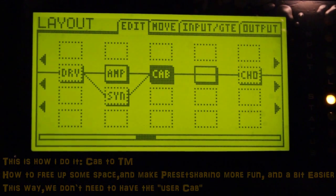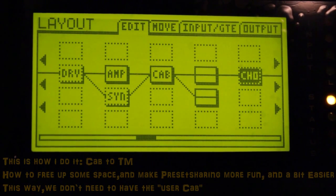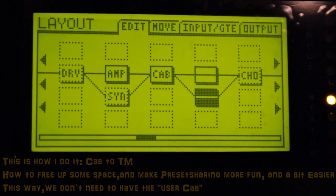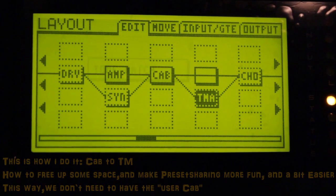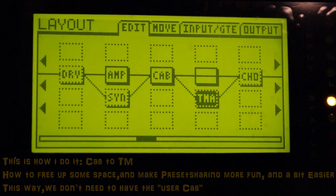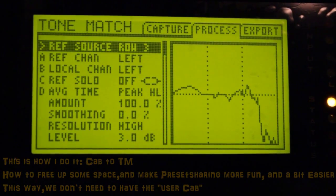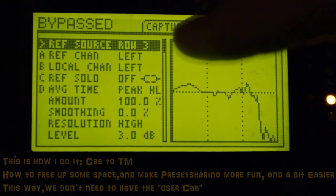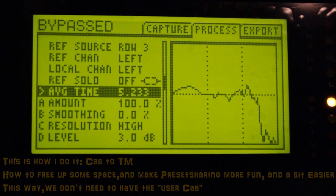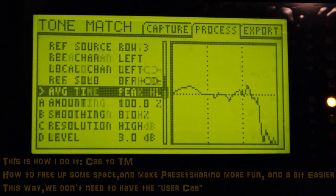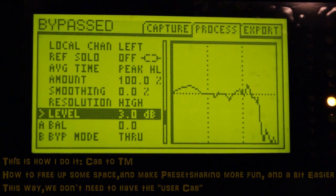And here we need to split the signal — one down and out, up there. And here I'm gonna place a tone match block. I'm going to edit it. I set it on row 3. I set the average time to P code.